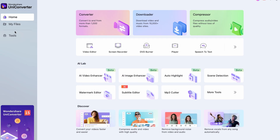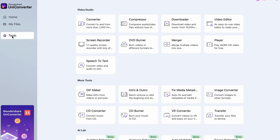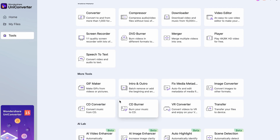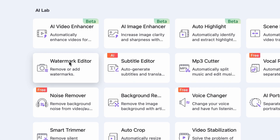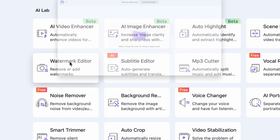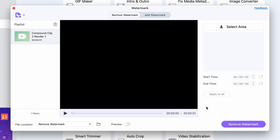Once you have that, fire up the UniConverter and from the tools menu on the left side, open the watermark editor under the AI Lab tab. Spot the watermark remover tool up there and give it a click. Import the video that's plagued by that watermark.